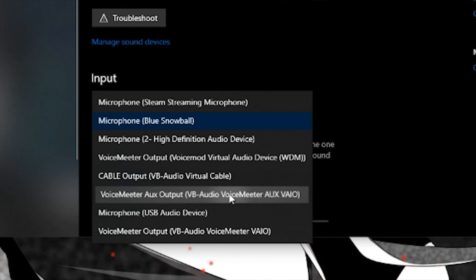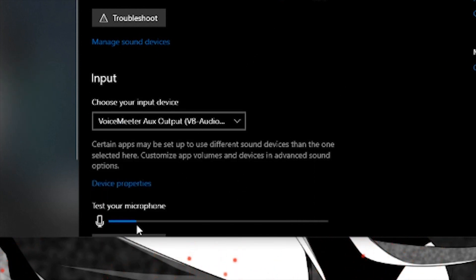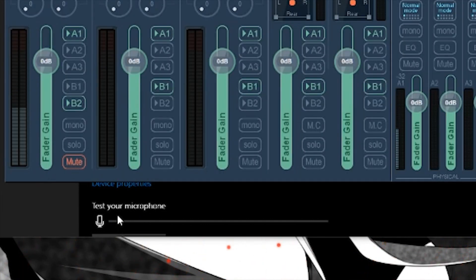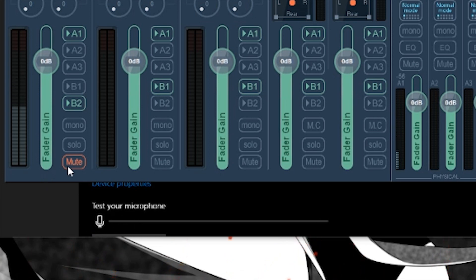As you can see, it's still picking up my microphone because it's set up here. But if I hit mute here, it no longer picks up my microphone. I can now mute and unmute as I please.